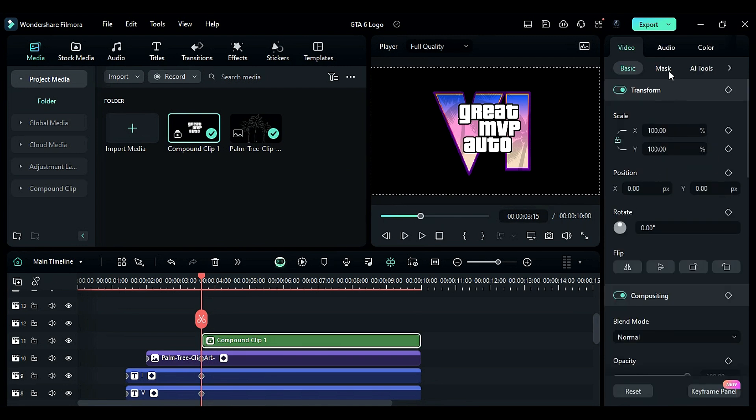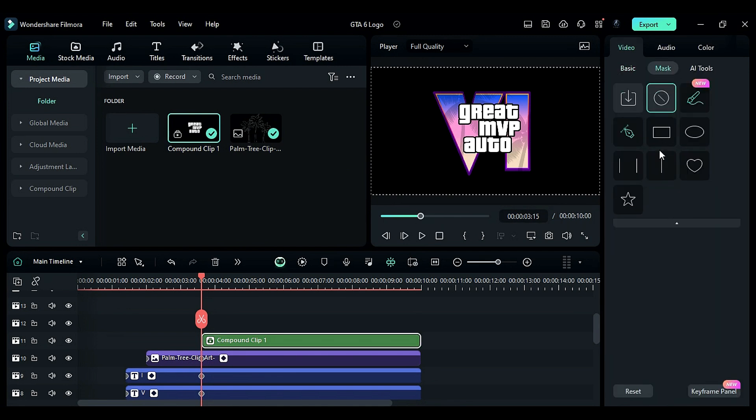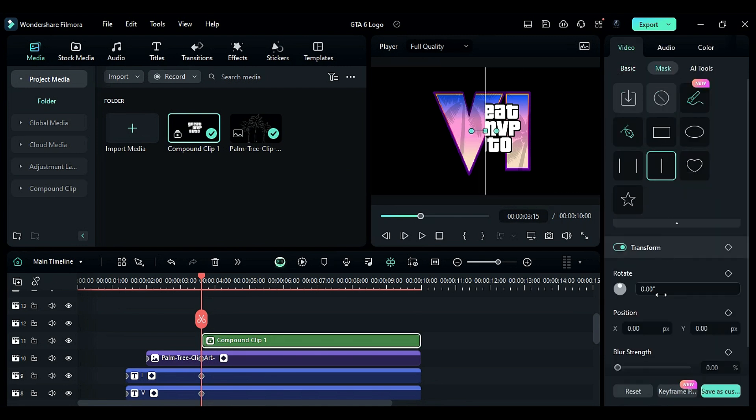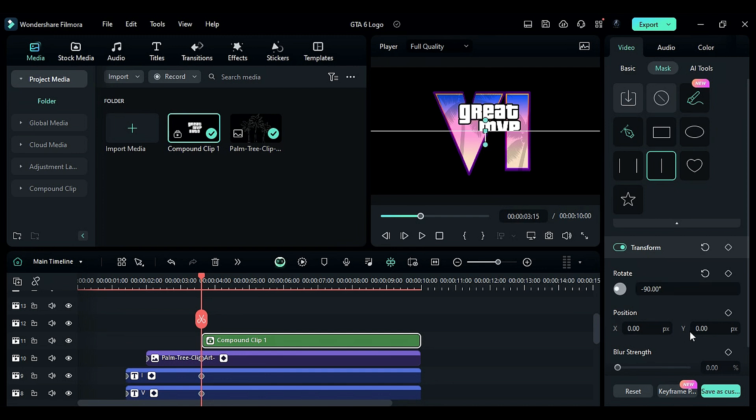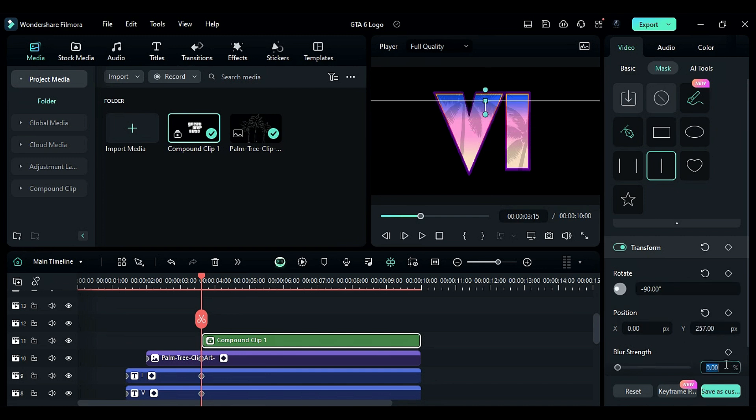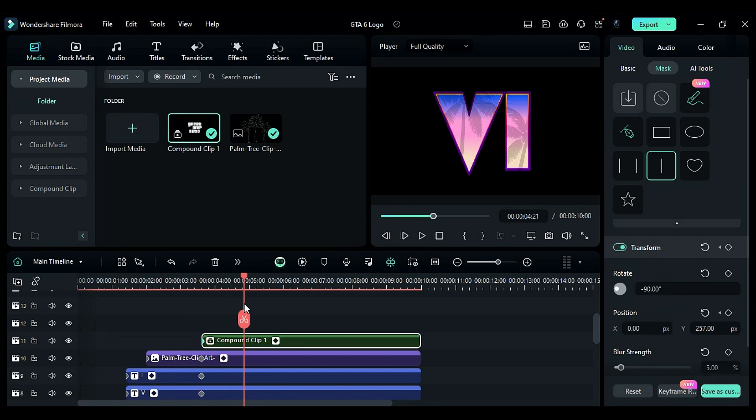Then, select linear mask from the mask options. Set rotation to minus 90. Adjust the Y position. Set blur to 5 and turn on position keyframe. At 5 seconds, use the Y position to reveal the word.